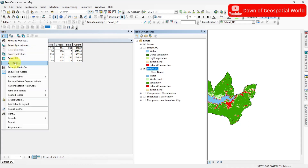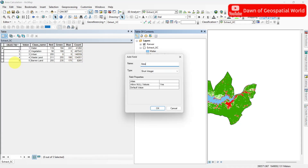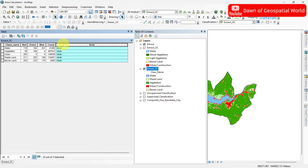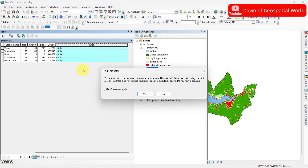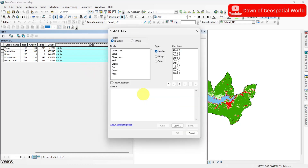Now add a new field of area and set the type as double. Select this column, right-click on it, and go to Field Calculator. Double-click on count and add that. Now multiply this value with 30 and again 30. This 30 value is for the image pixel size. This satellite image is a Landsat 8 image, so the pixel size is 30x30 meters.